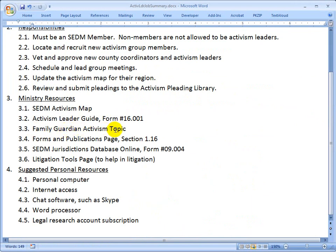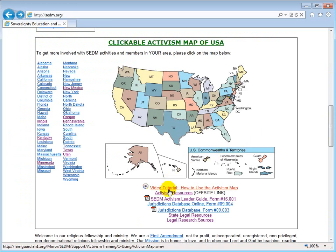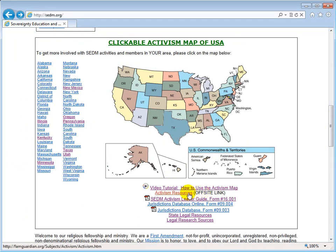The Family Guardian Activism topic provides extensive resources for people who want to become effective at activism. That would be accessible right from here by clicking 'Activism Resources.' Notice it's an off-site link — we are not responsible for it, so please don't submit feedback to us to improve or correct the items there. But it's a very powerful and useful resource for those who want to engage in activism.